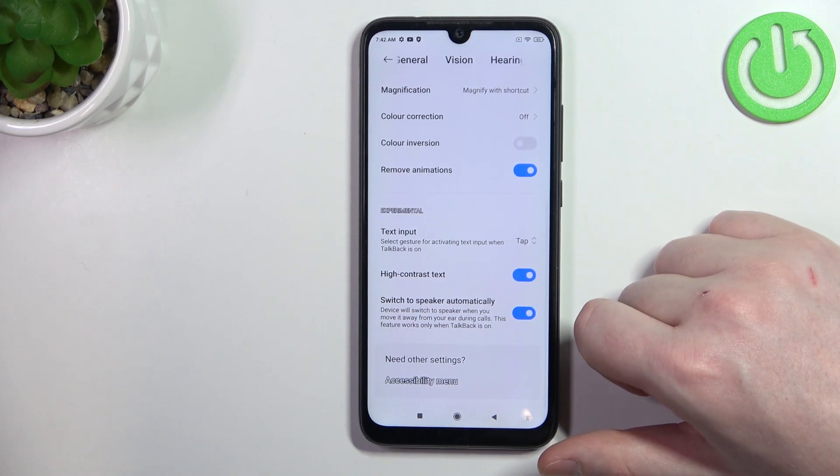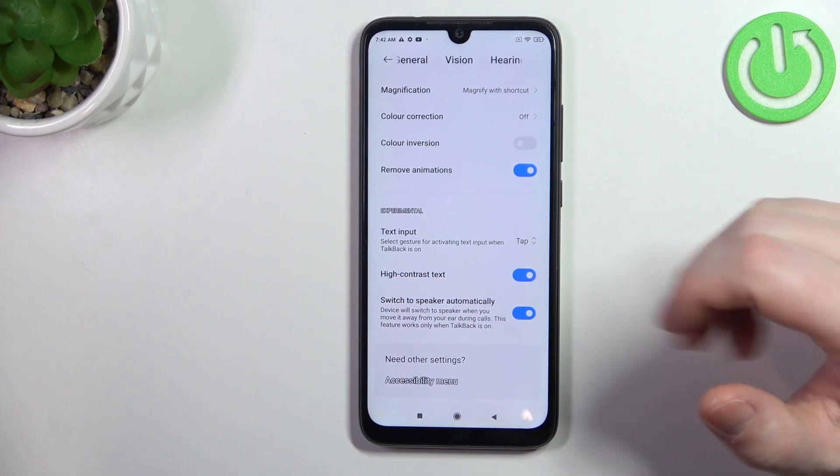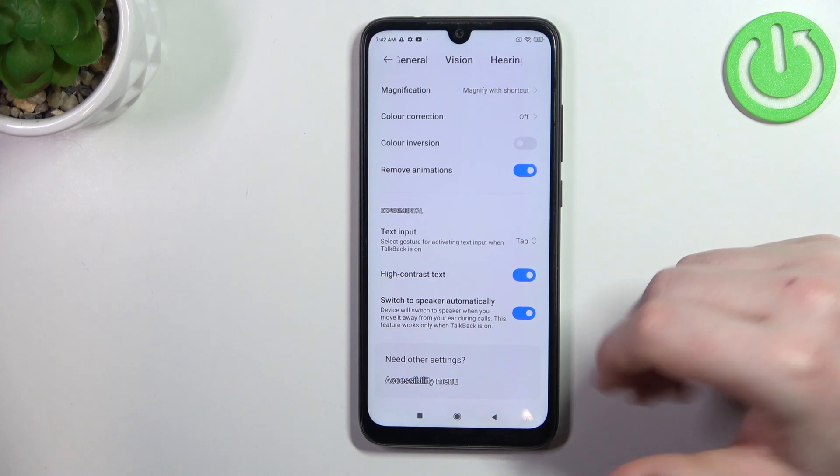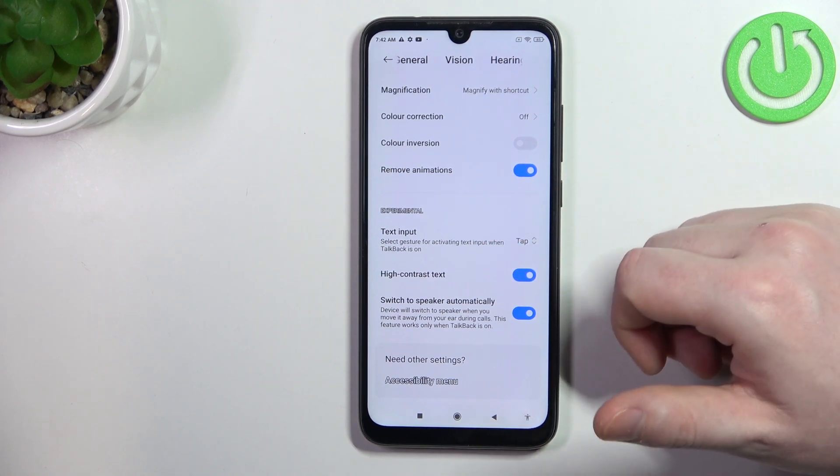And then there's also high contrast text. When activated, it adds a black outline to all of the text, as you can see right here.